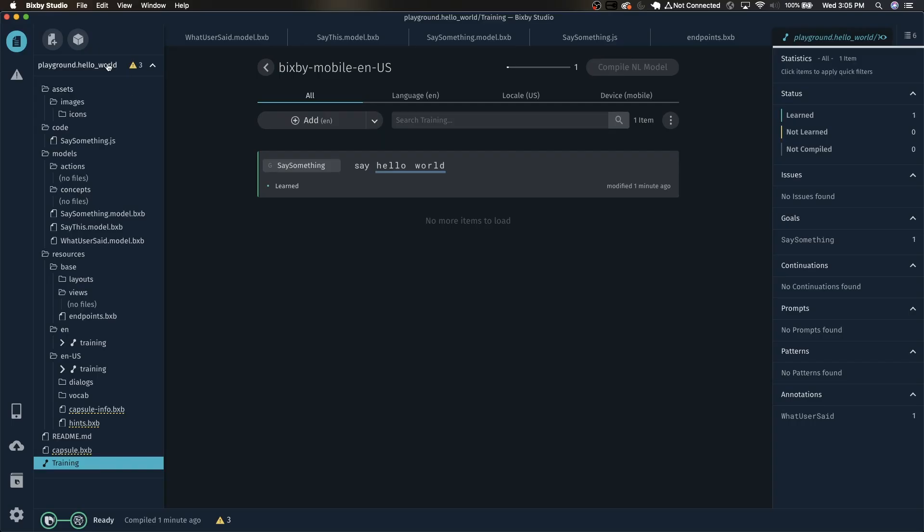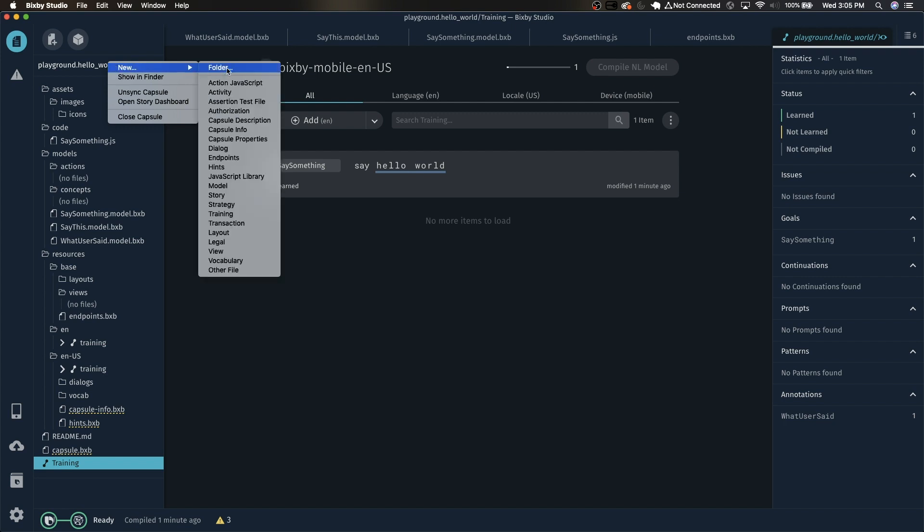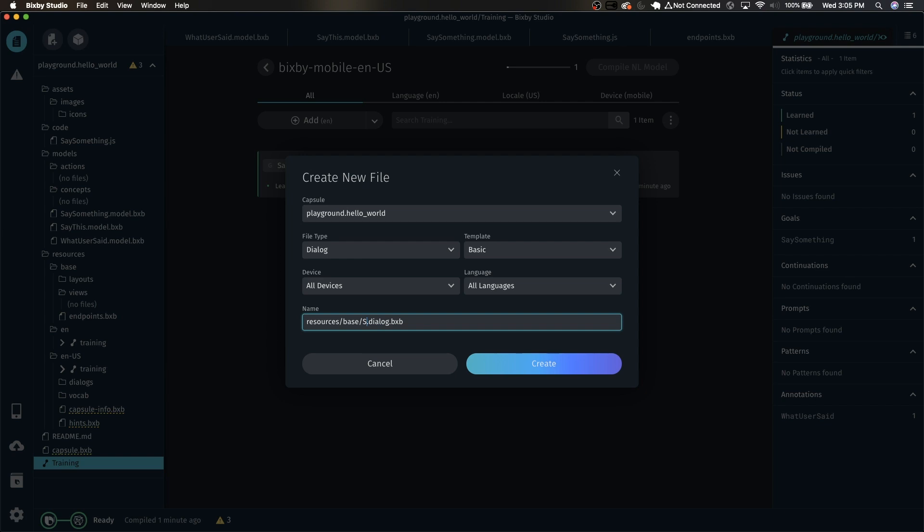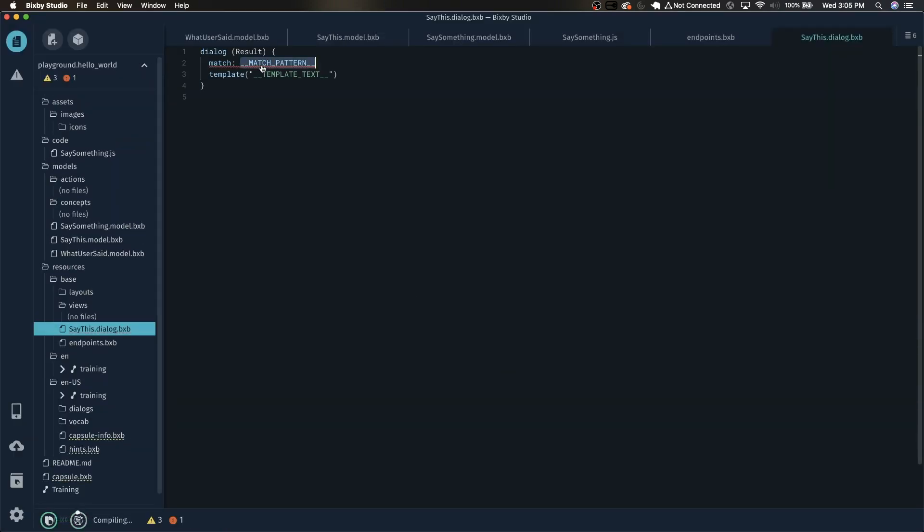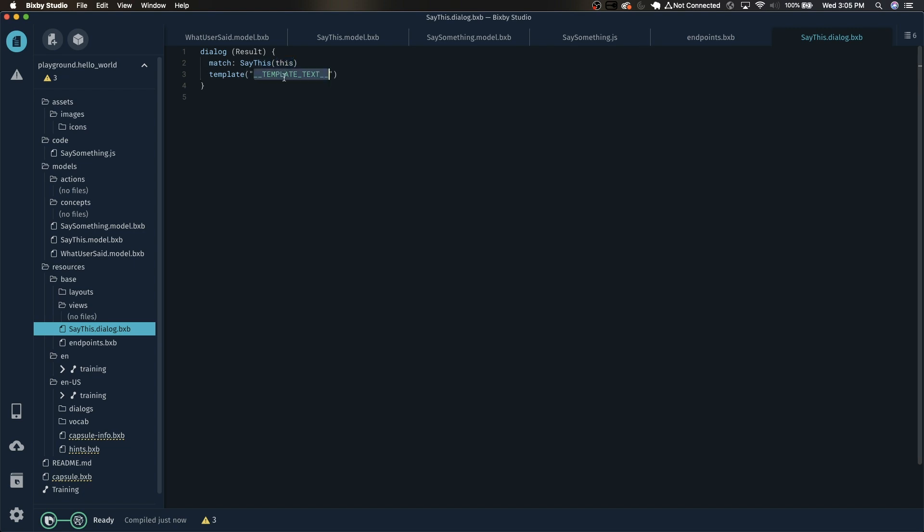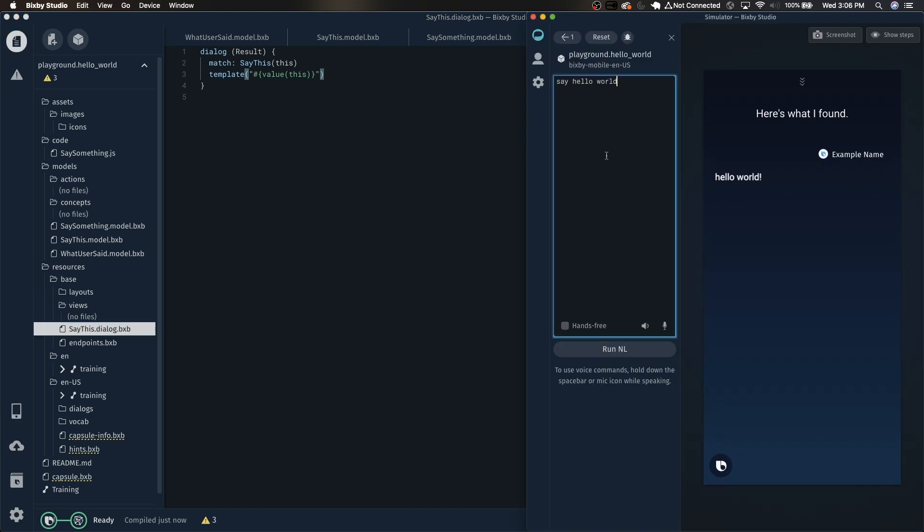To make a dialog, right click this and select new dialog. I like to name the dialogs to match the concepts that we're trying to do. So name this SayThis.dialog.bxb. Click create. And this match here is going to need to match one of the models that you've created. When Bixby outputs a SayThis model then this dialog will happen. This here is how we're going to refer to it later on which is just right here in the next line. This is some wacky Bixby syntax but just type this in and it'll work. What this means is that it's taking the value from the SayThis model and then outputting it in the template right here, the dialog template. Now let's run it and see what happens. Click reset. Hello world. You'll notice that now it's saying hello world instead of just saying here's what I found.